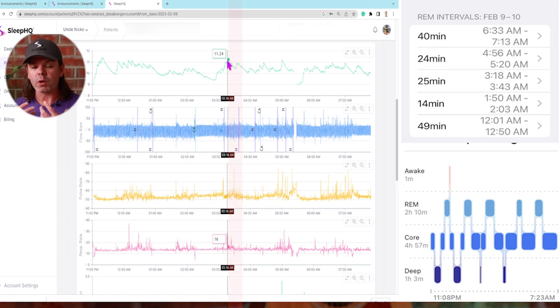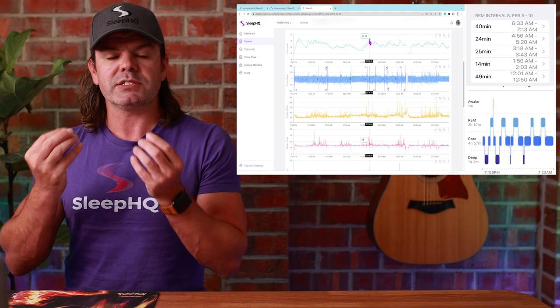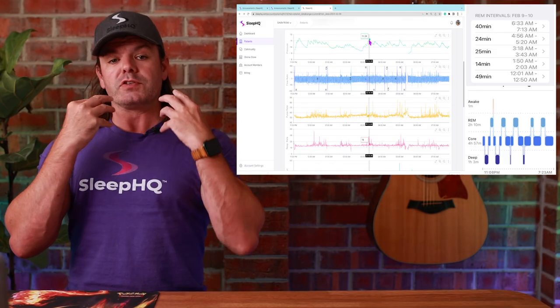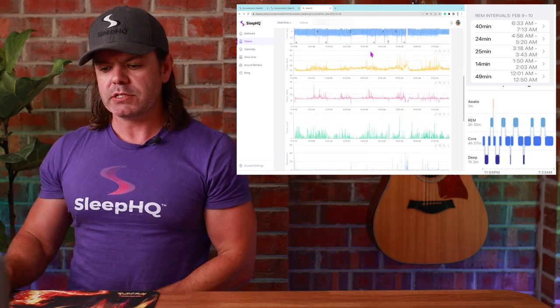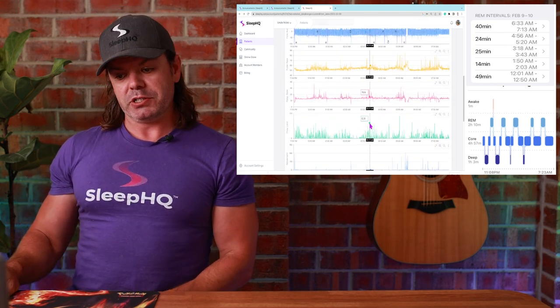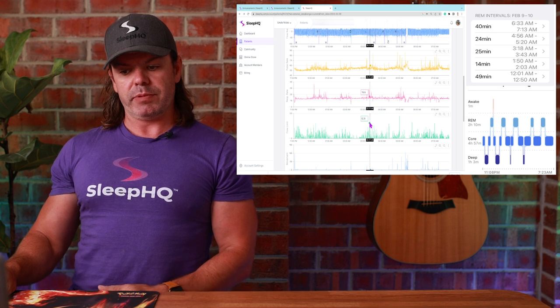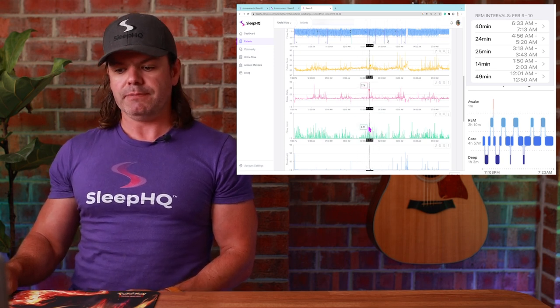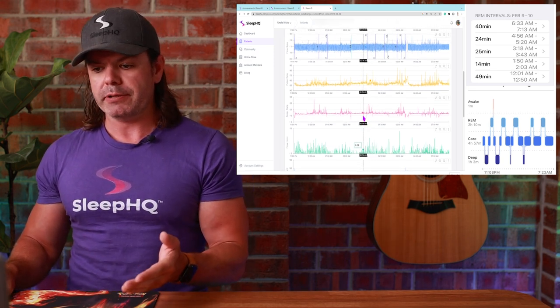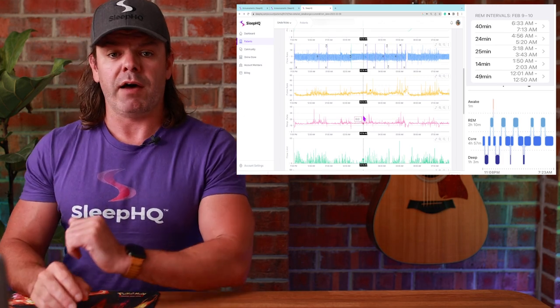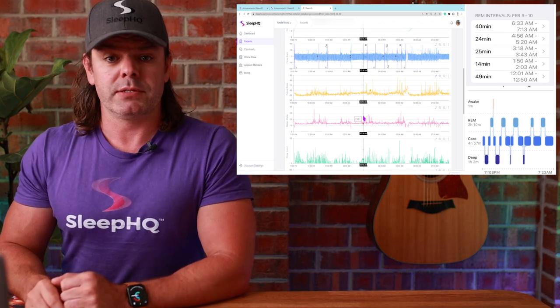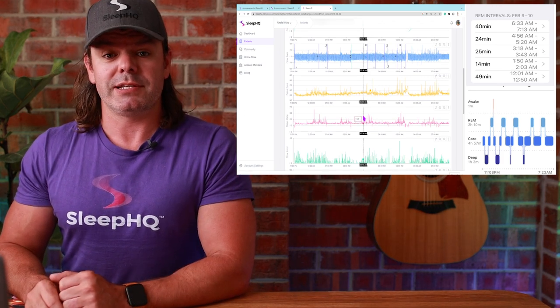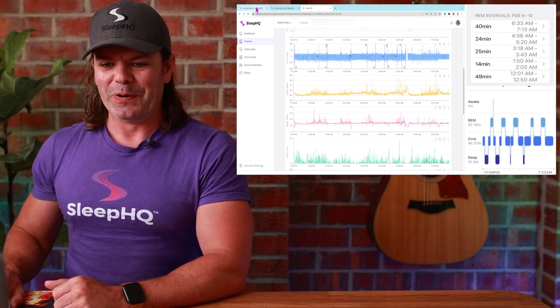Because the airway's collapsing, muscle tone's collapsing, jaws falling back, tongue's falling back, automatic pressure increases. And look at the flow limitation as well. Big increase in the flow limitation. This big cluster here, associated with that REM period. Now, there was a few members that laughed at me when I said this. I hate to say, but I told you so.